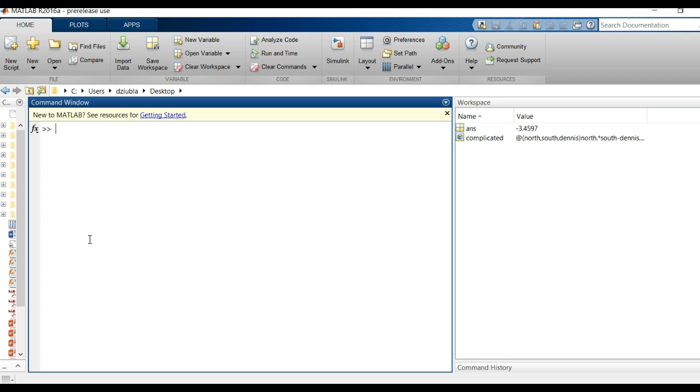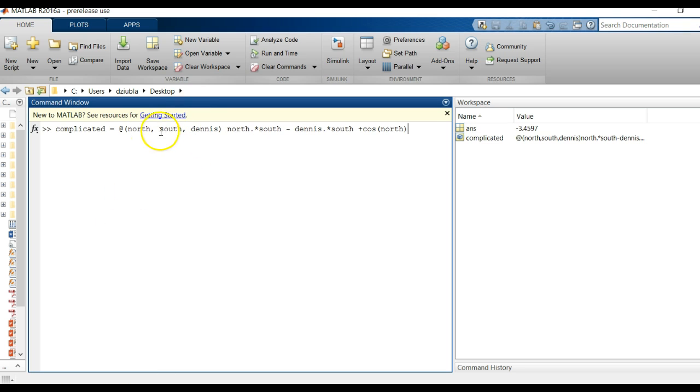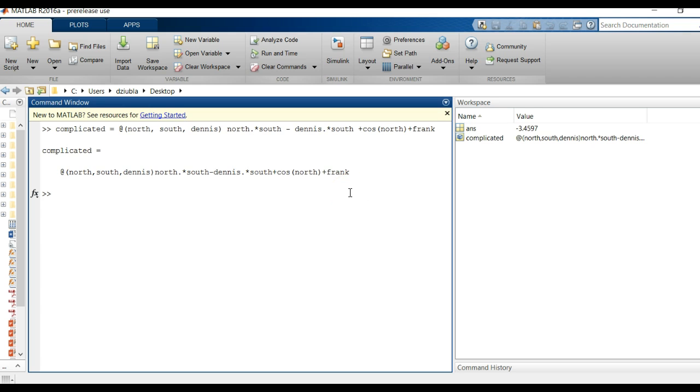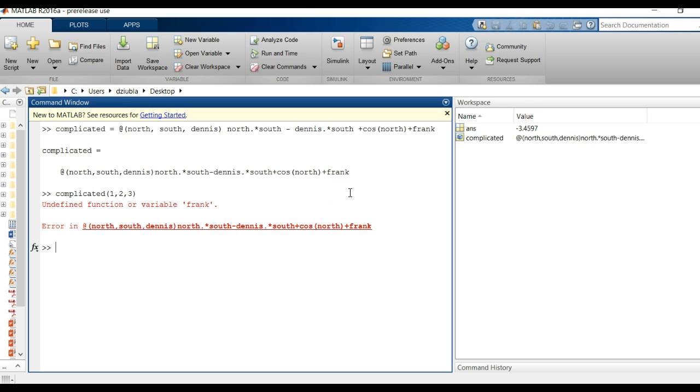All right so let's consider another alternative. If we're going to define in this case another function we have north south and Dennis here but we can actually add in another variable Frank. Now Frank doesn't exist in north south and what the calls here are so it's just going to take it as is. So if I run complicated one two three and run it, undefined function or variable Frank. It can't find Frank so it doesn't know what to do.